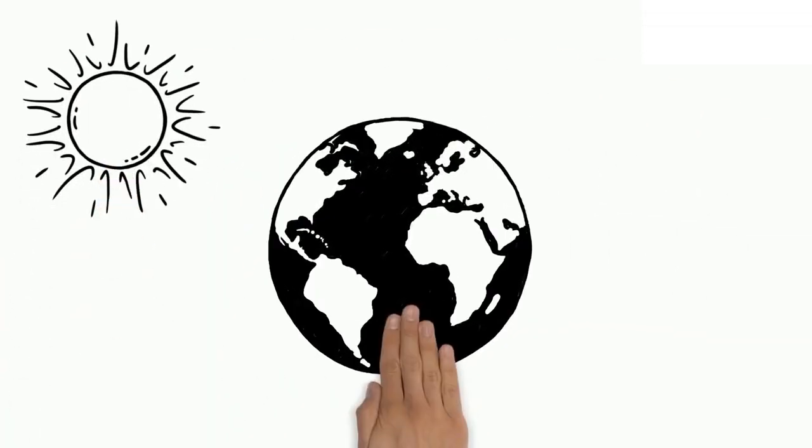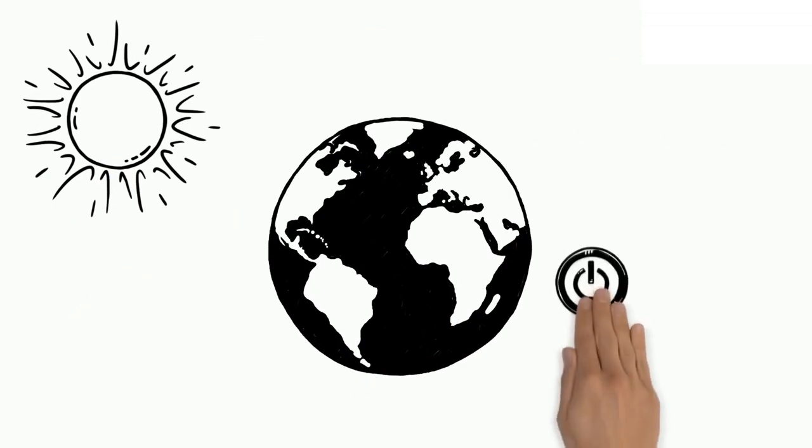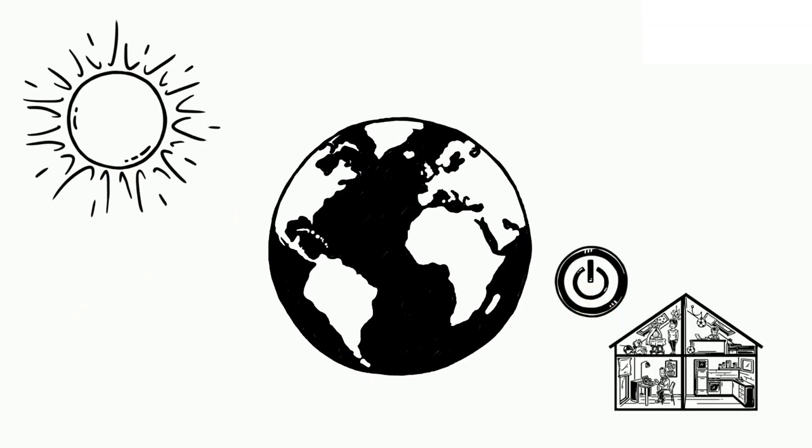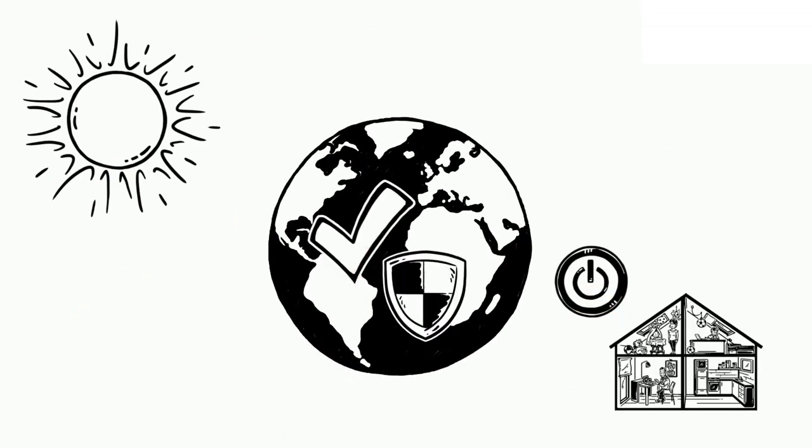Solar energy is a resource that's been fueling the planet for centuries. Now we can use it to power our homes and help keep the planet clean and safe.